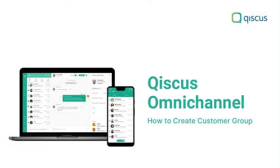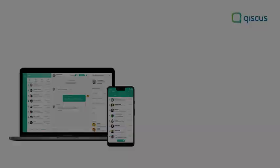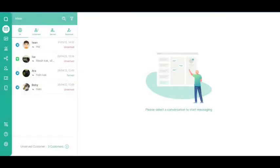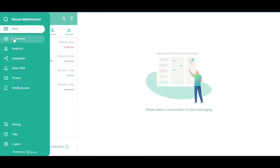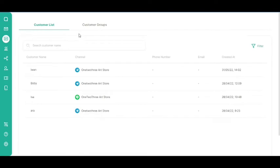In this tutorial, we will show you how to create a customer group. First, go to the Customers page on the sidebar. Then, click the Customer Groups tab.